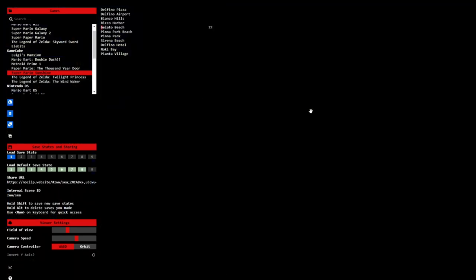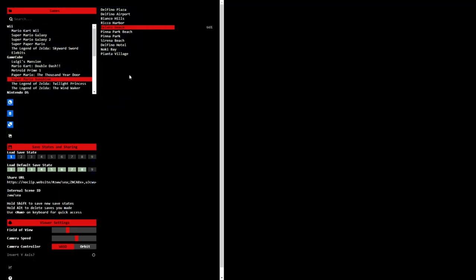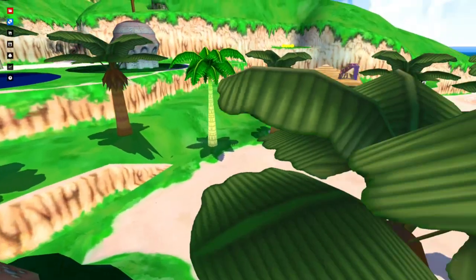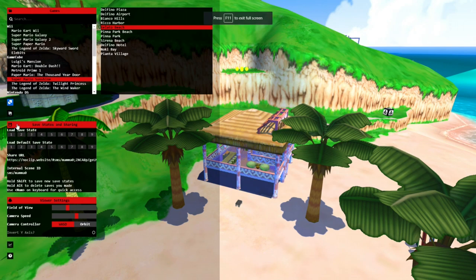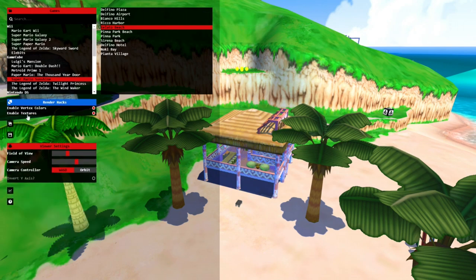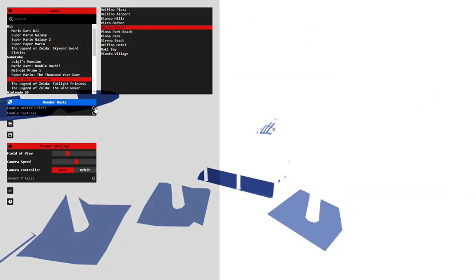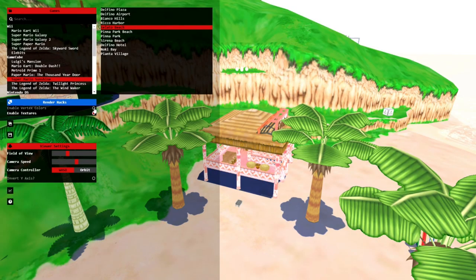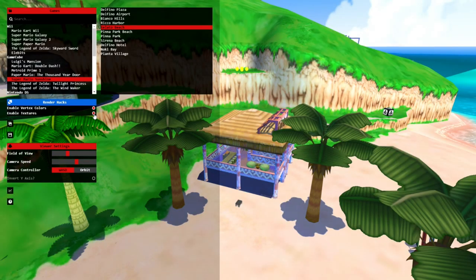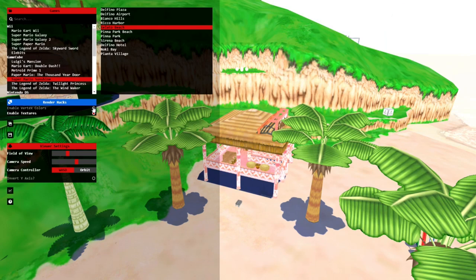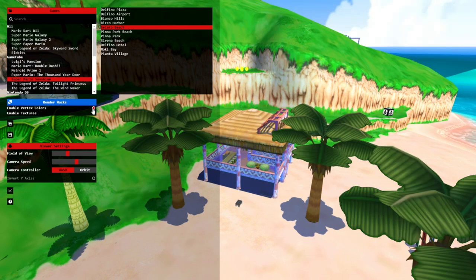Mario Sunshine — yeah, let's look at Mario Sunshine. This kind of gives you the gist of it. You can also disable certain things — render hacks! Render vertex colors. So you can kind of see the vertex colors that kind of adjust the original texture. This is what it looks like without vertex colors — and they kind of make everything look shaded in because of the vertex colors.